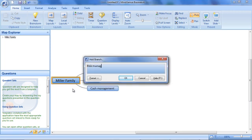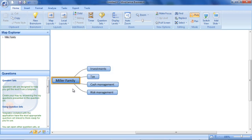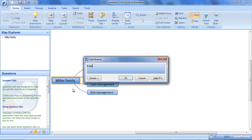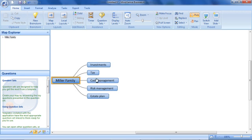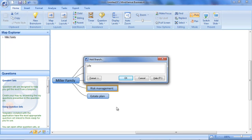Branches are added relative to a selected branch. So if I select risk management, I can then add the areas here we need to focus on.